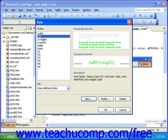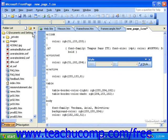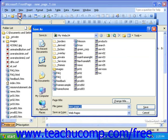When you save a style sheet, you do this just as you would any other file. FrontPage knows that it's a style sheet and will automatically add the .css extension. I'll save this into my root folder as something simple like Sample.